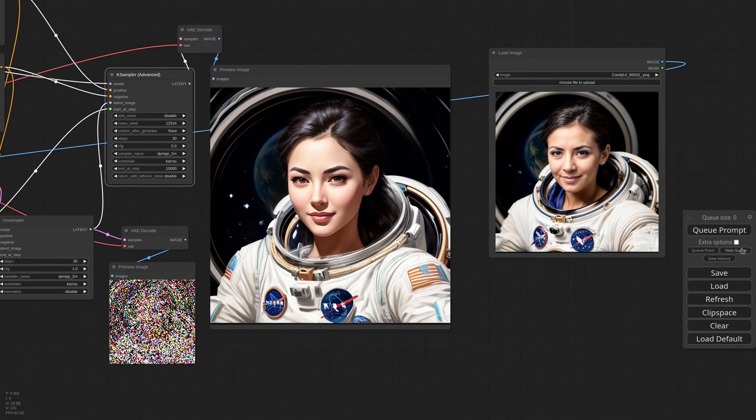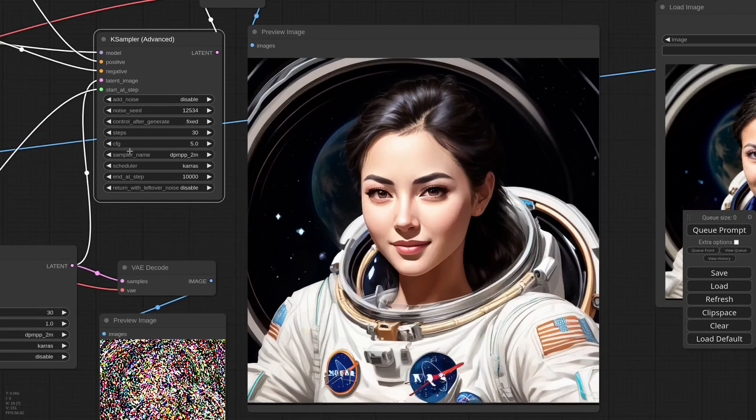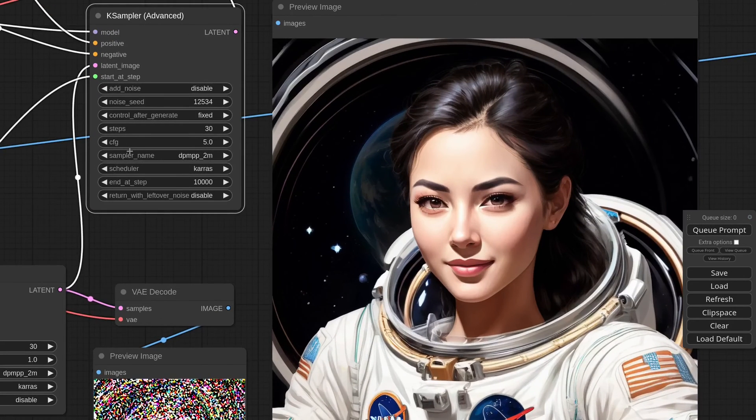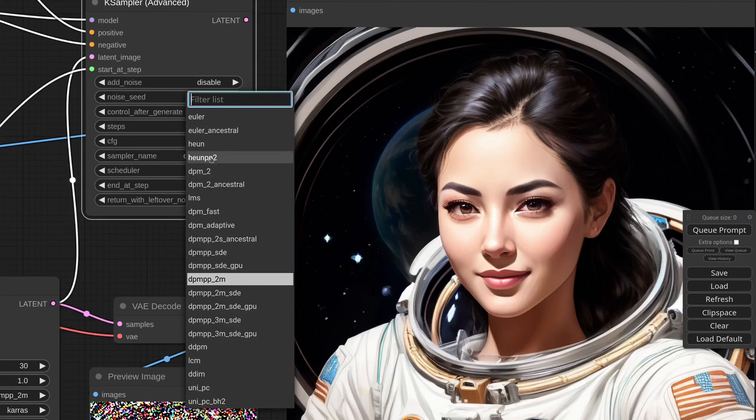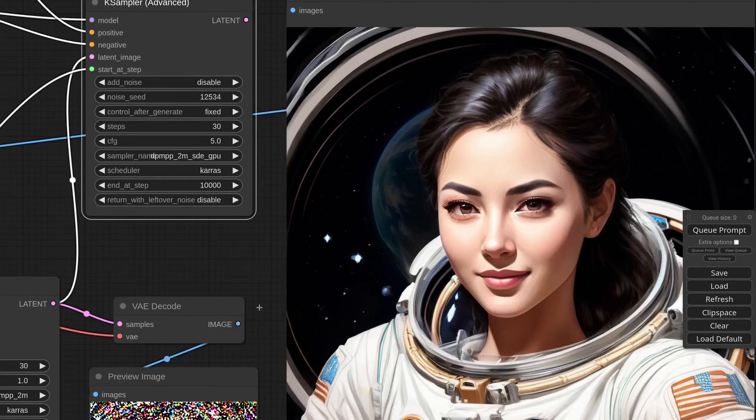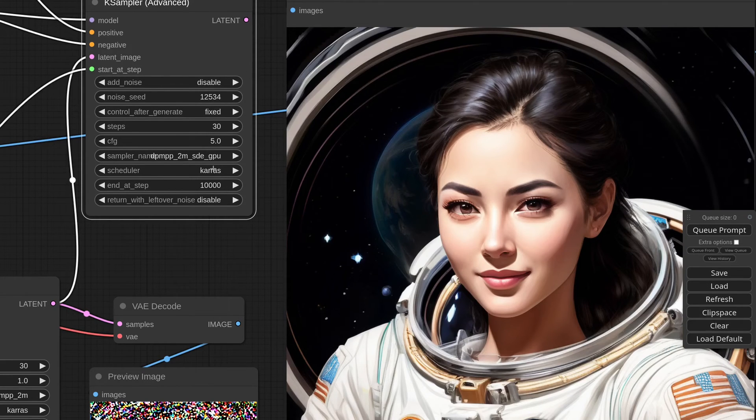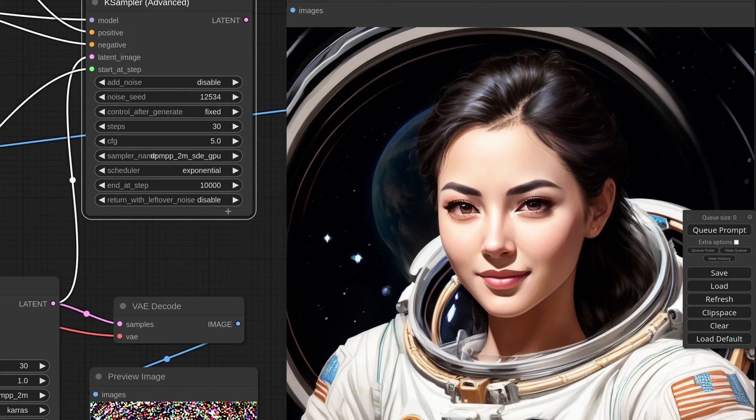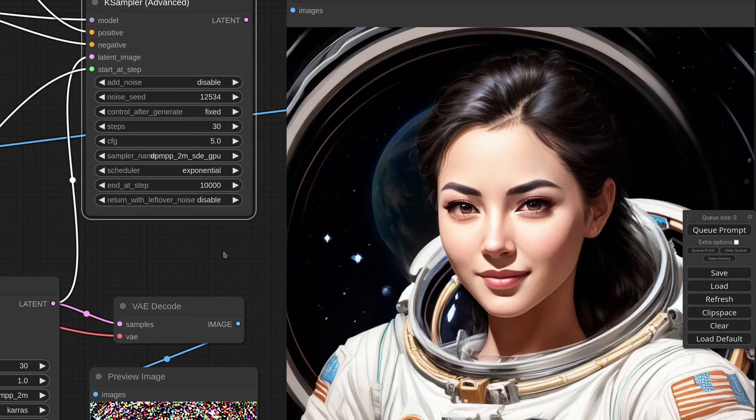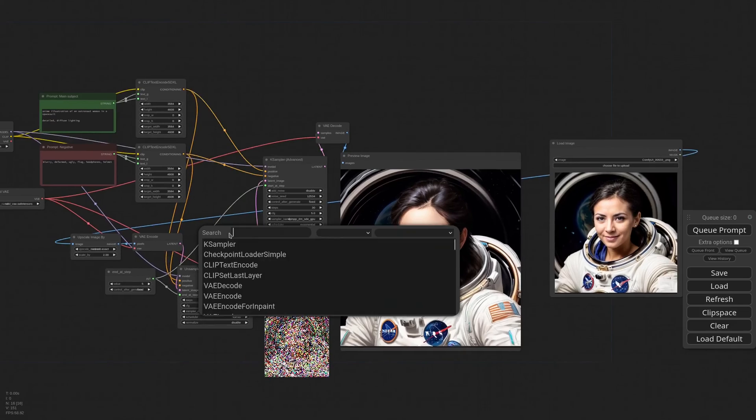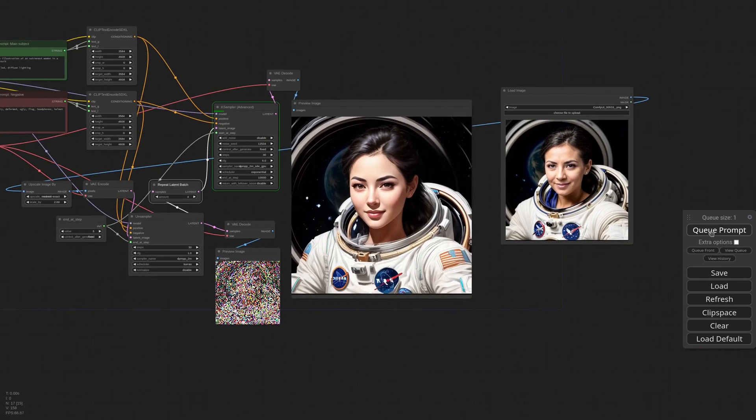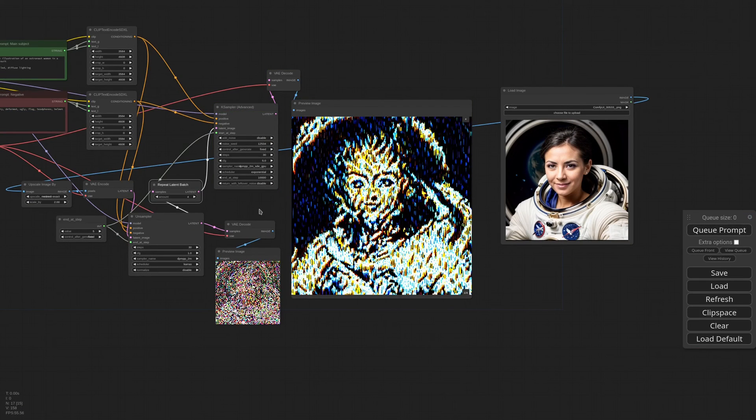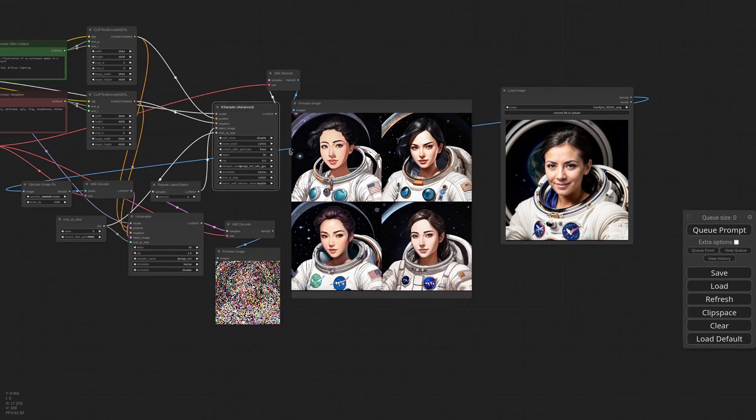Now, you'll notice that the image doesn't change much with a new seed, and that's because the bass noise is fixed, and we used a very stable sampler. To get more variation, we can select an unpredictable sampler, like DPM++ 2M SDE GPU. And remember that the sampler and the scheduler need to be compatible with those selected in the unsampler. Just to show you what happens if they are not, I'm selecting exponential. That doesn't go very well with Karras. I'm also creating a batch of 4 to get more options. And as you can see, all we got is noise. Let me set the scheduler back to Karras. And now I have a never-ending variations based on a reference.